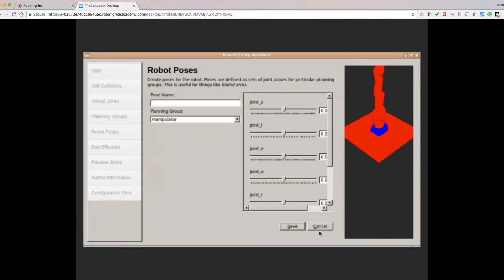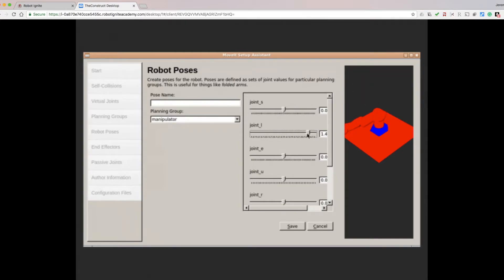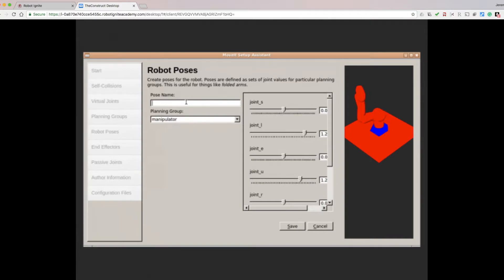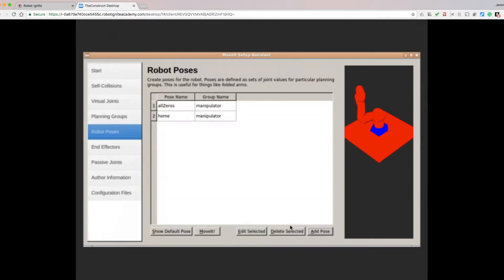Add a new pose, and this time change a couple of the joint angles. Enter a name, and we'll call it Home. Click Save. Now we have two predefined poses, All 0s and Home.